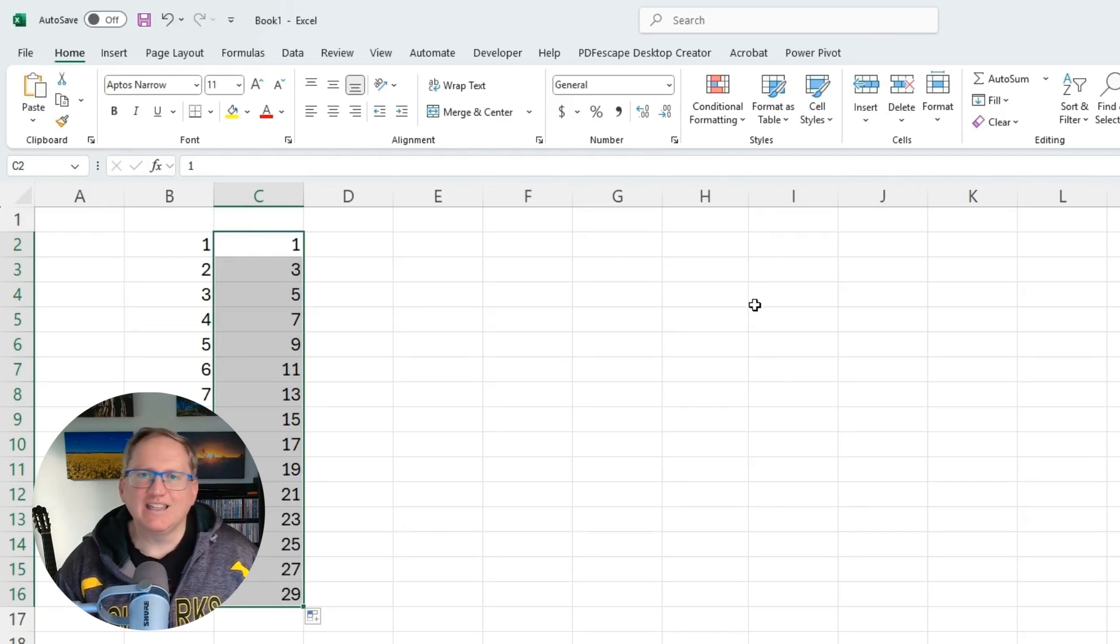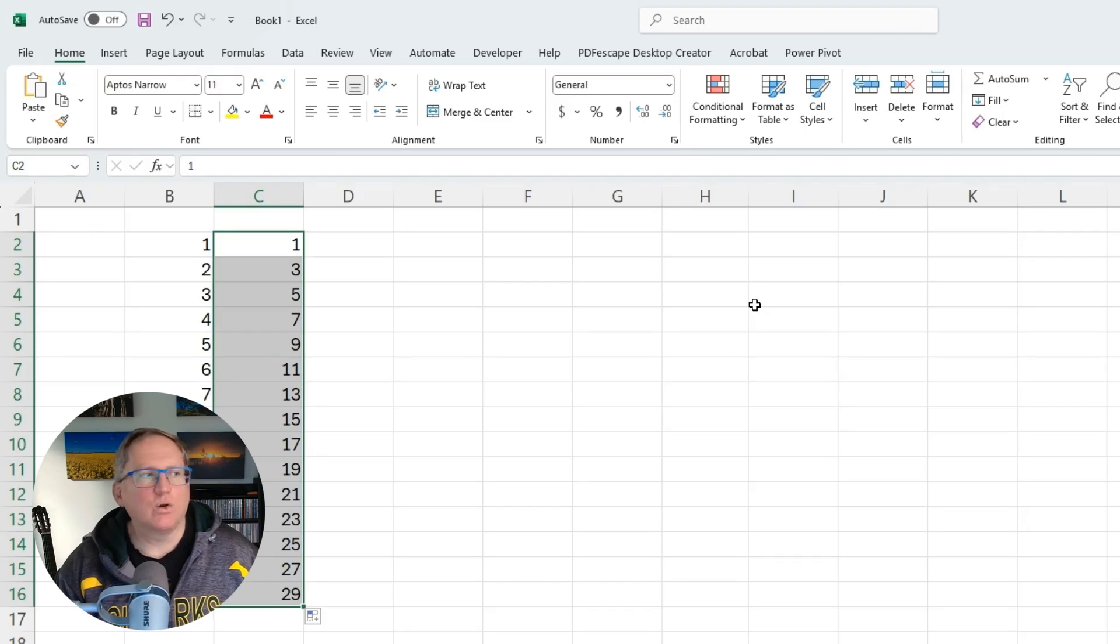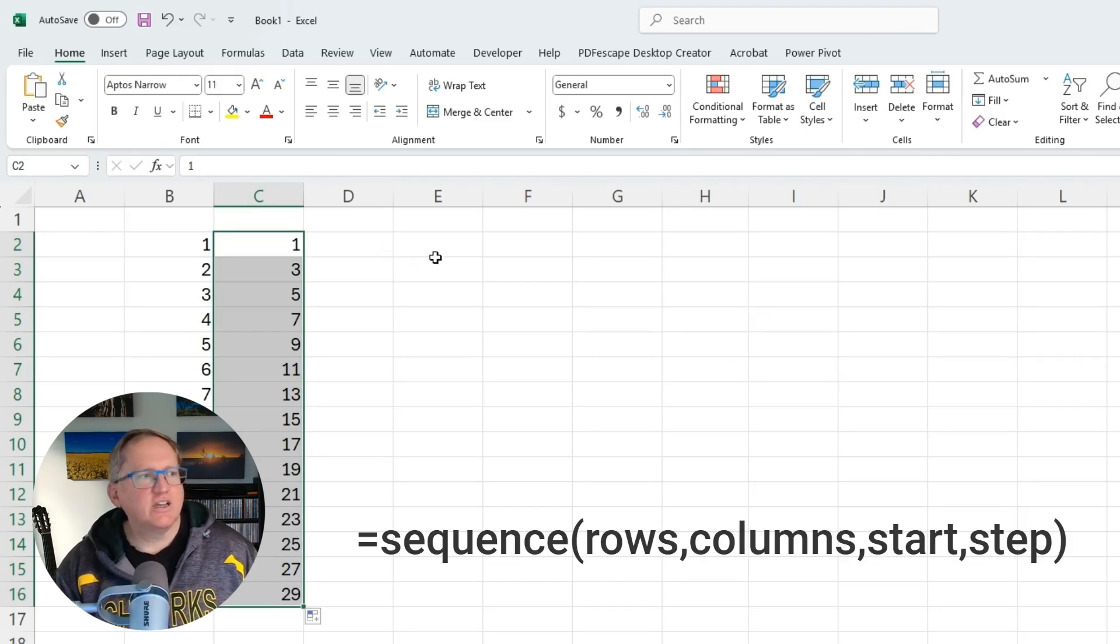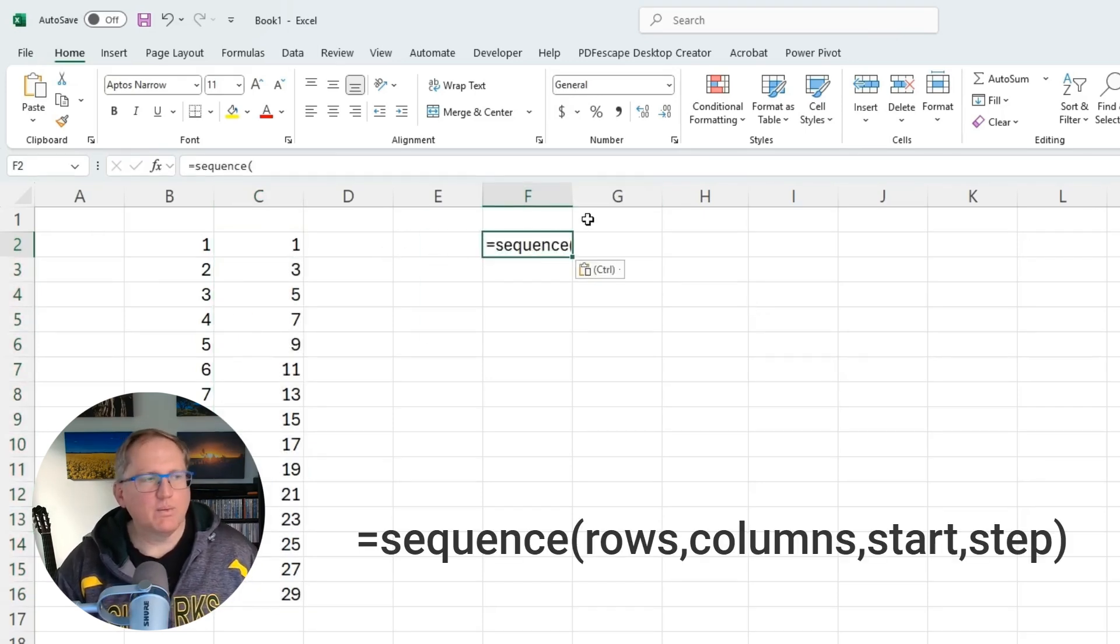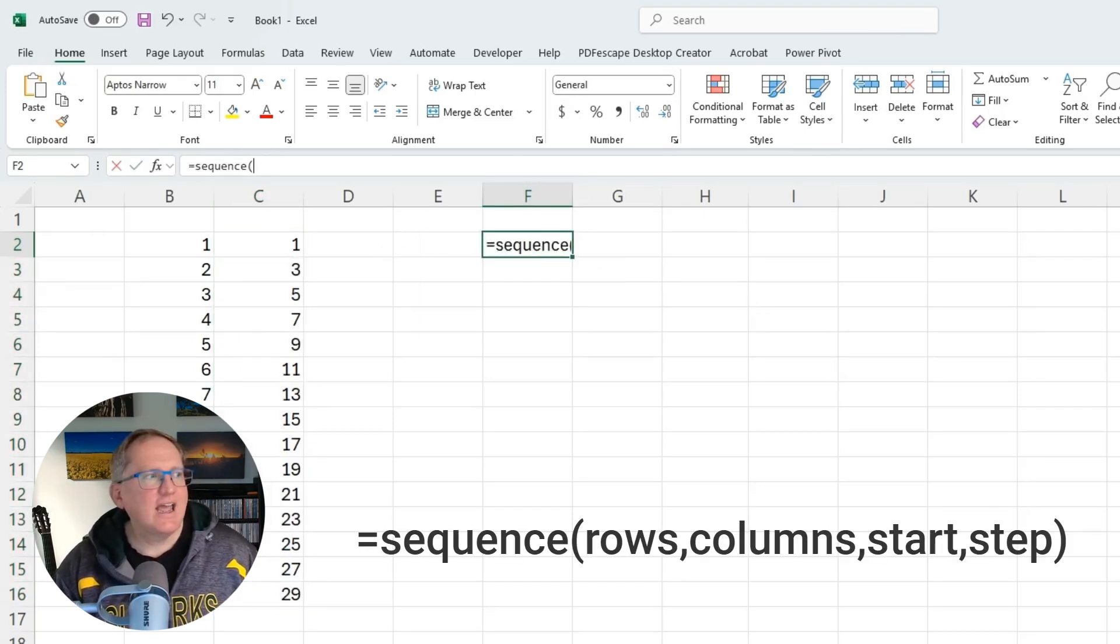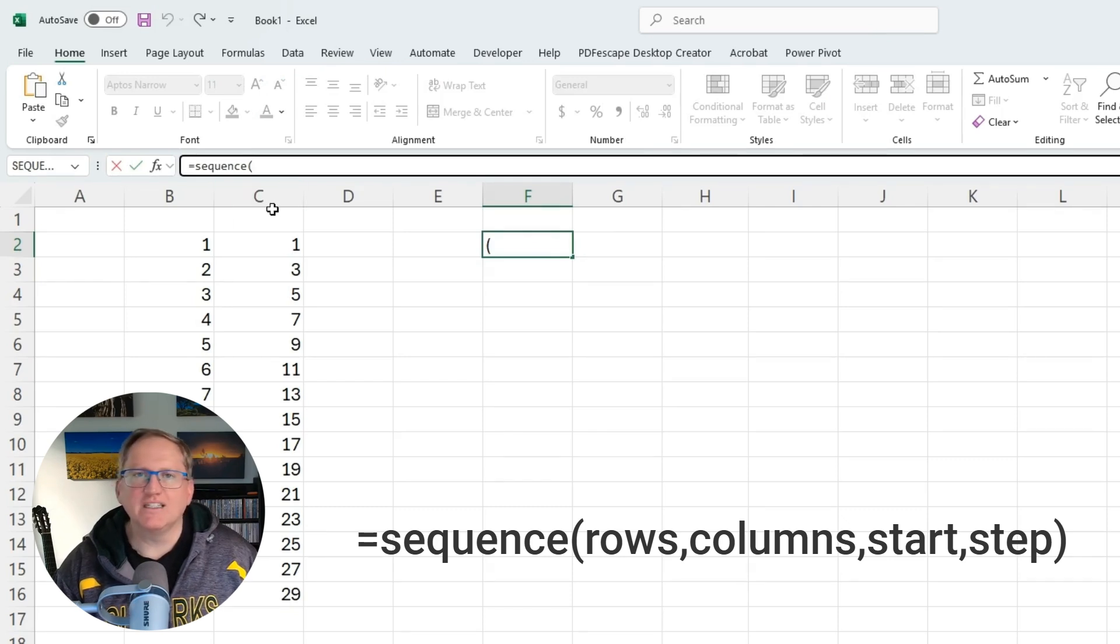The nice thing with the sequence function is that it lets us go across rows and columns. So if we take a look, we'll put in sequence, and we can see that there are up to four parameters that we put in there.